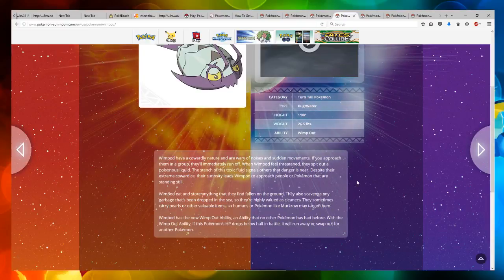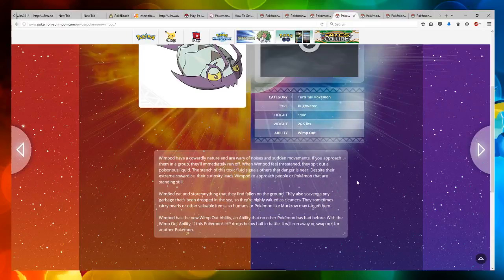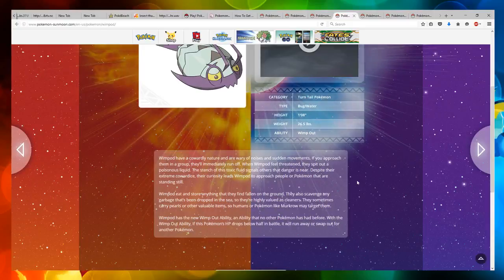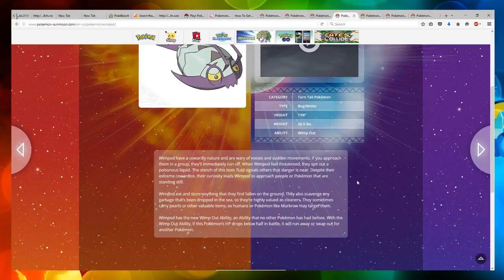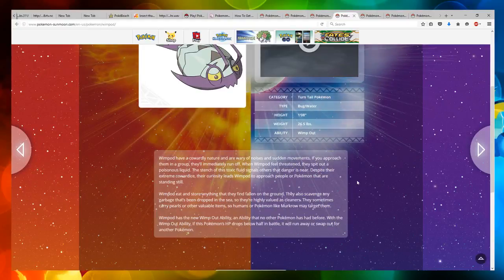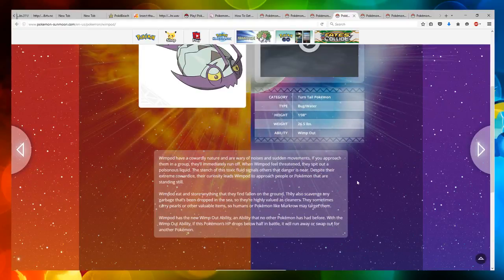Wimpod has a new Wimp Out ability, an ability that no other Pokemon has had before. With the Wimp Out ability, if this Pokemon's HP drops below half in battle, it will run away or swap out for another Pokemon.